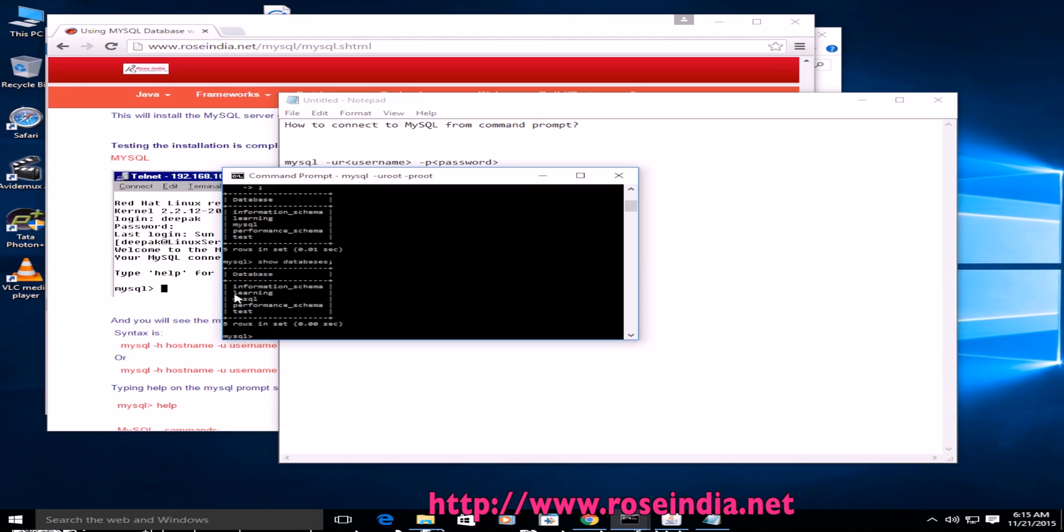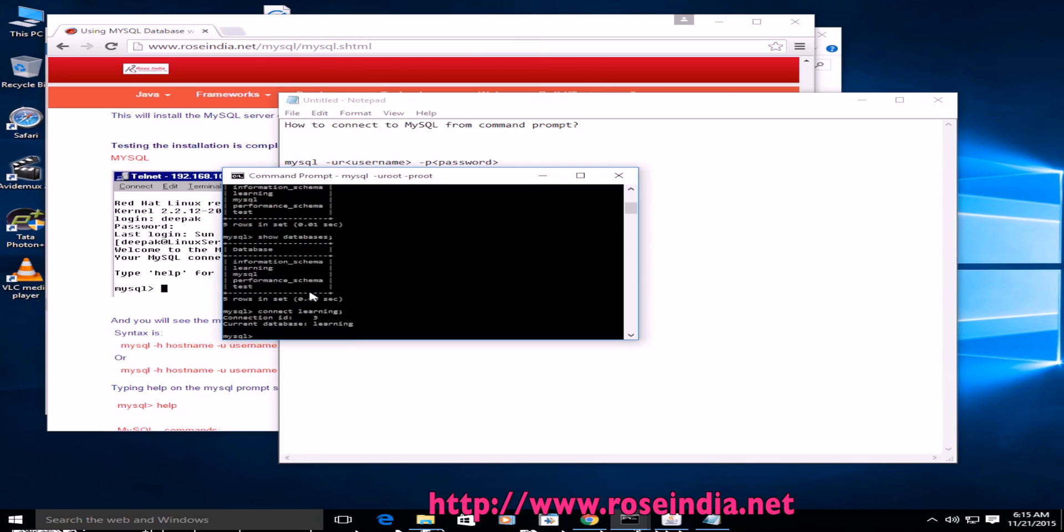It is displaying the name of all the databases that we have. We have one database called learning. To connect to this database, type use learning. It is saying current database is learning, connection id is 3.